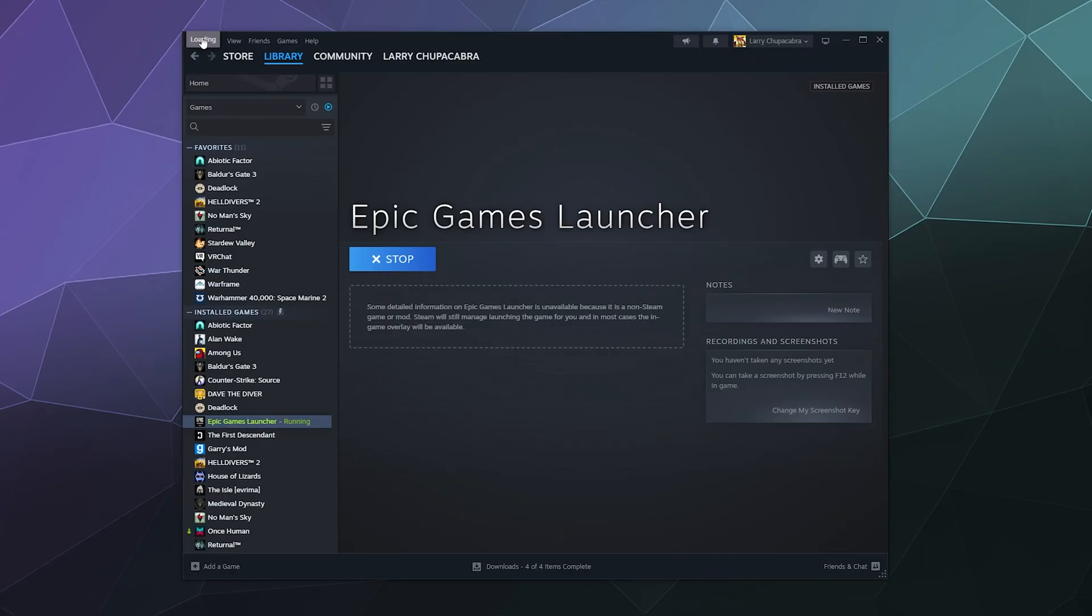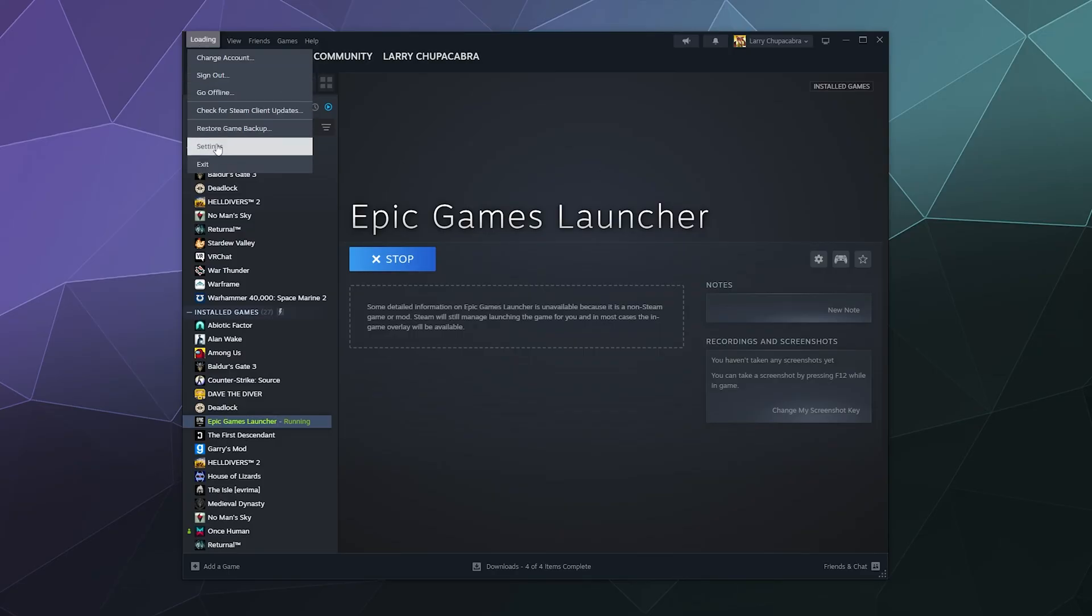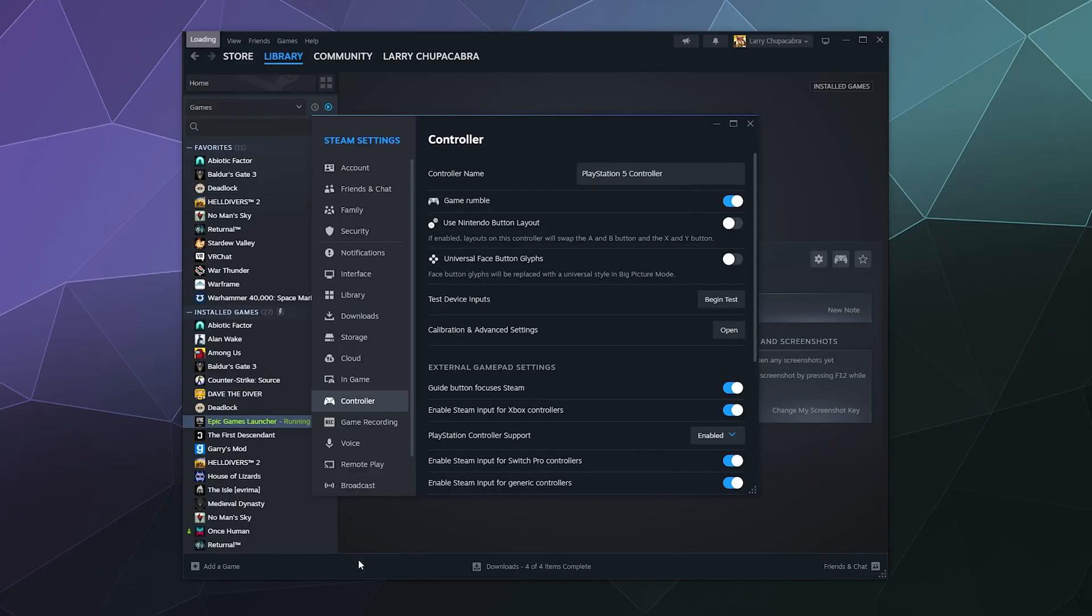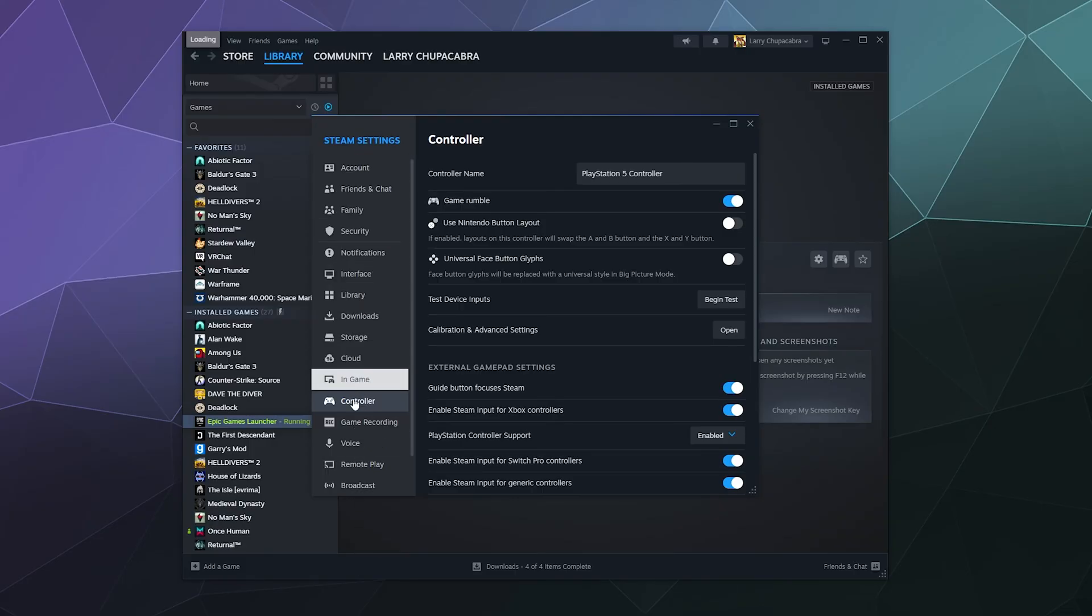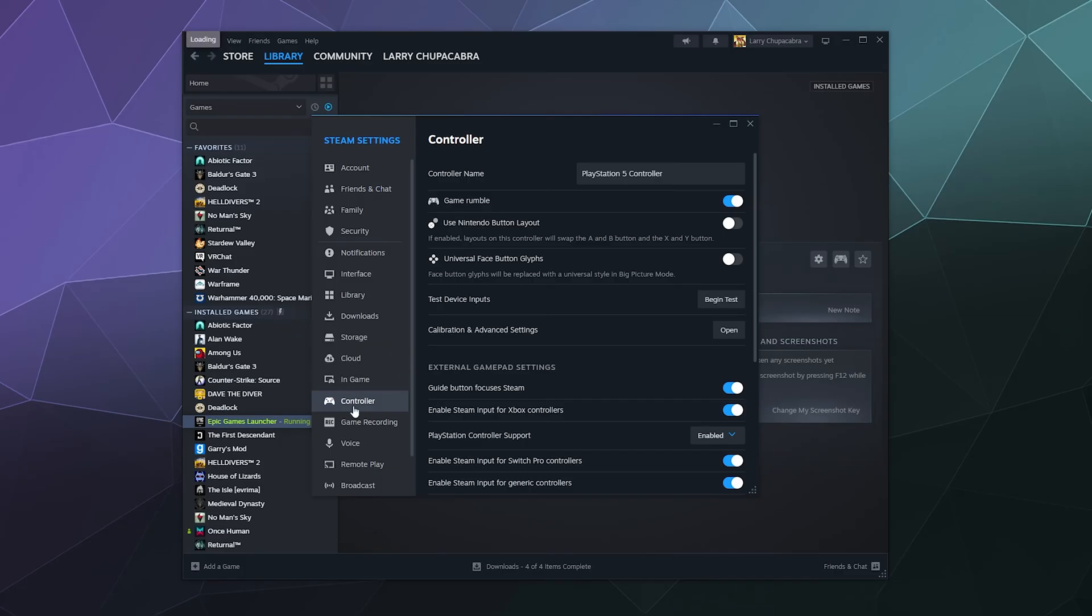You can click on that, go to Settings, and then in the Settings, the Steam settings, here in the left-hand sidebar you can see all these different little tabs. You want to scroll down to the bottom where it says Controller, and here it should tell you your controller's name is up here at the top.